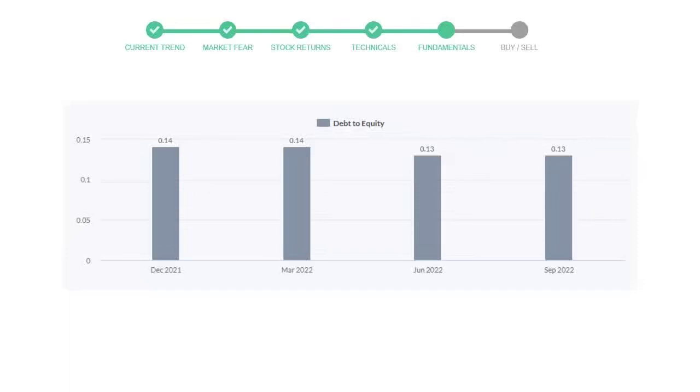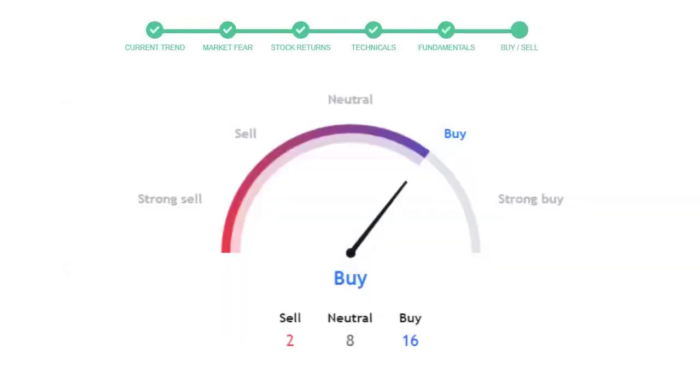This is today's buy or sell decision for this stock, which is purely based on technical indicators. This is not a recommendation, but use it as a guiding pointer for your stock picking.